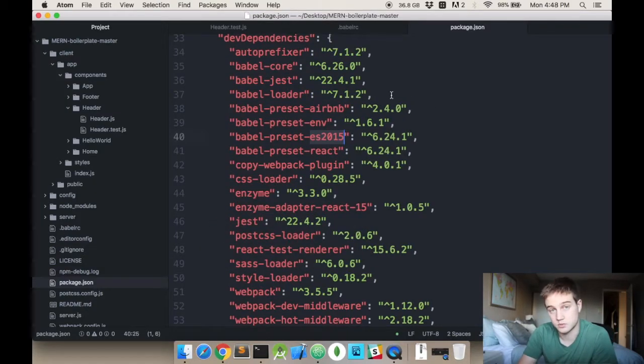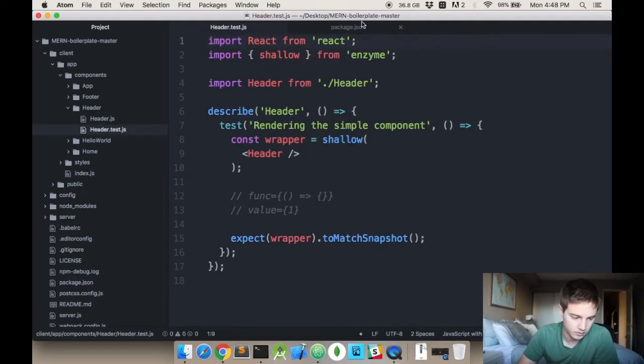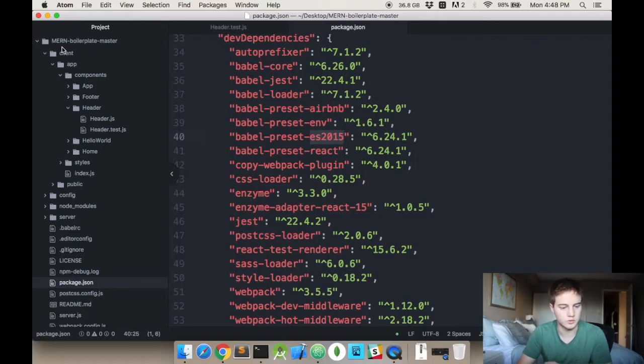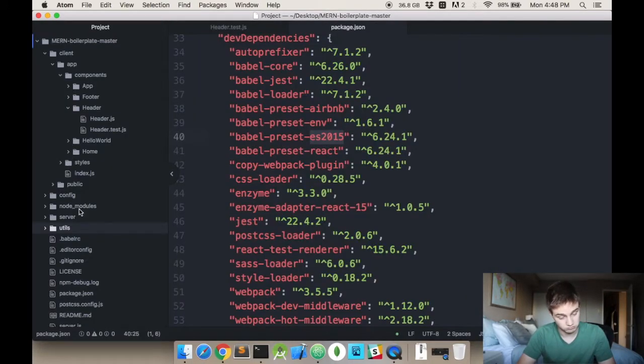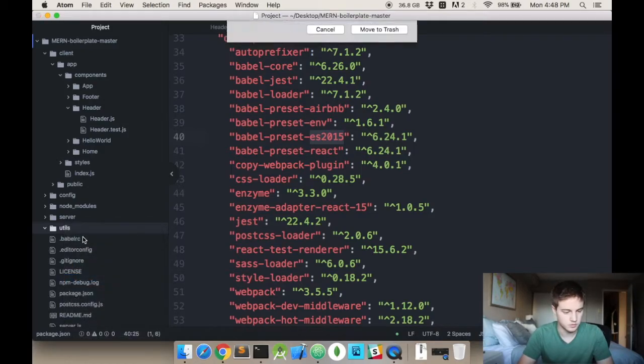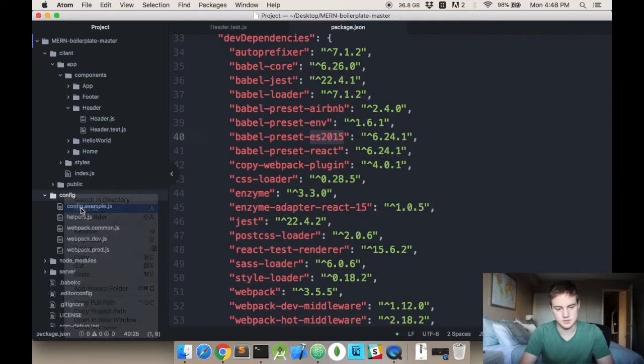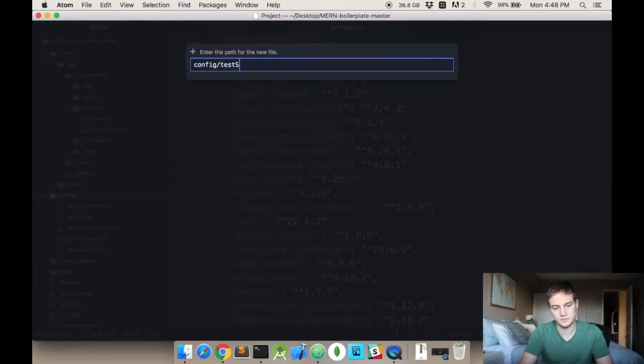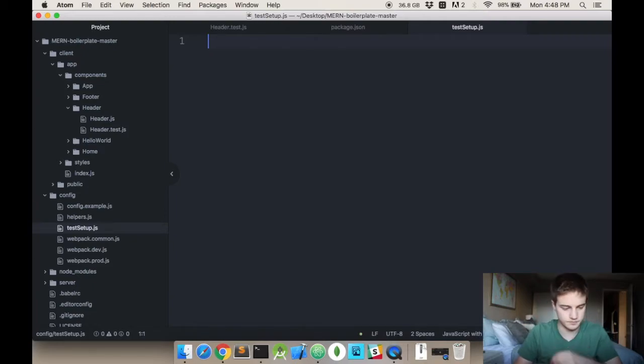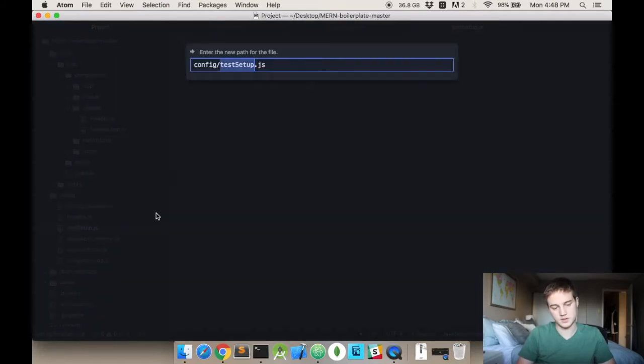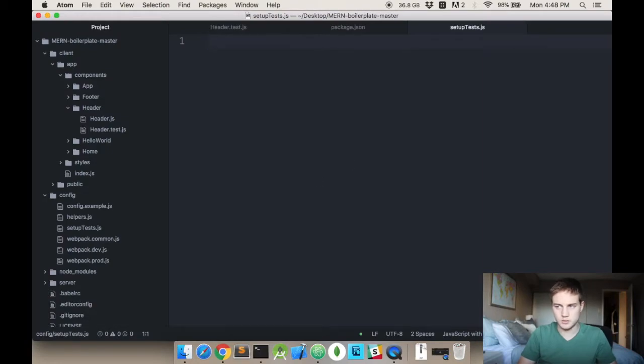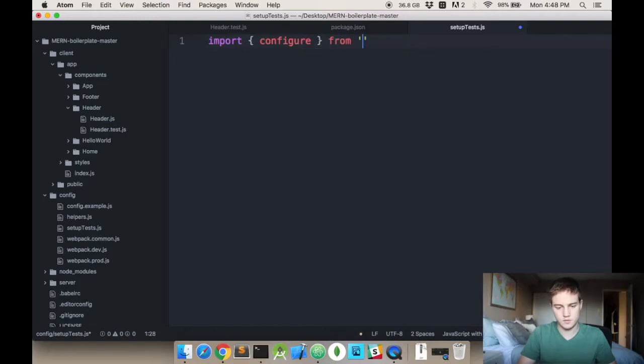You can't find header. What we're going to do is set up the actual setup file. So essentially with Enzyme you need to set it up properly. You need a setup file. I'm going to create a folder called config. I'm going to call this setup tests. And it's just going to import configure from Enzyme.